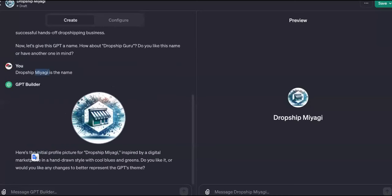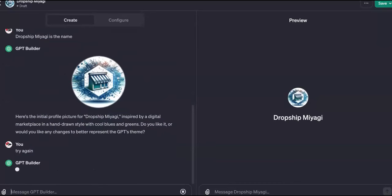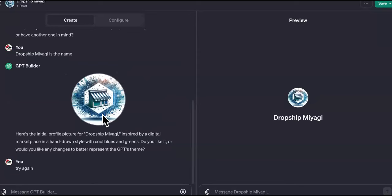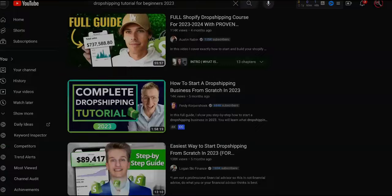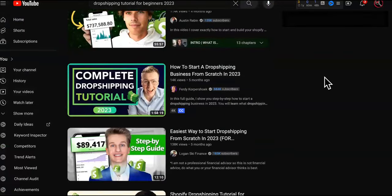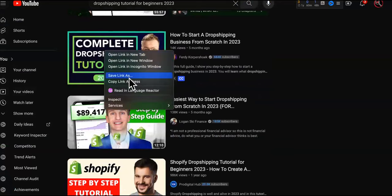Okay, so this is the image it gave us. You can tell it to give us another one — try again. If you don't like this one you can just tell it to try again. Now since ChatGPT is connected with DALL-E, it can literally create images for you. I hope you guys are paying attention and following along and building out yours right now.